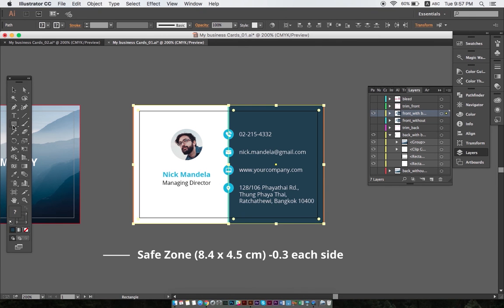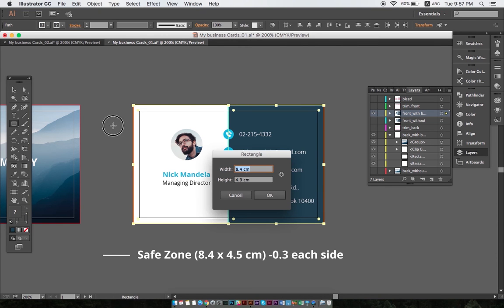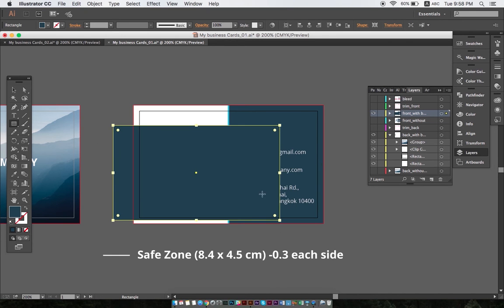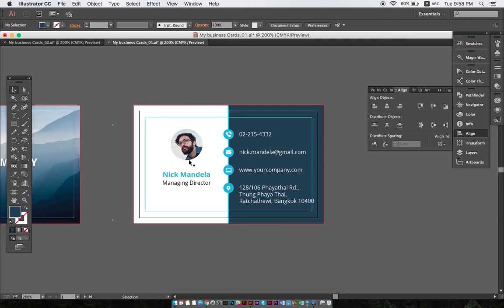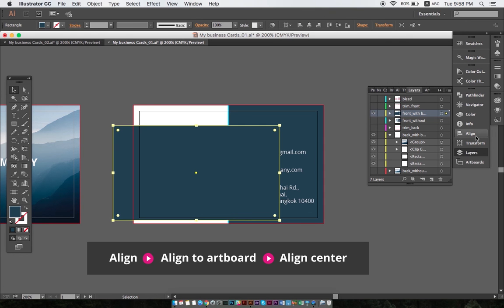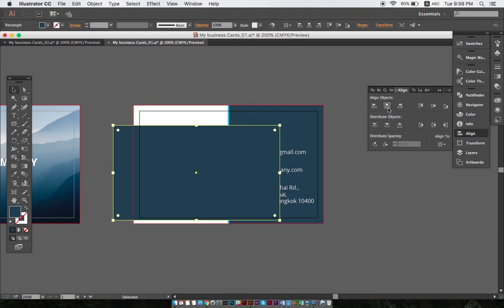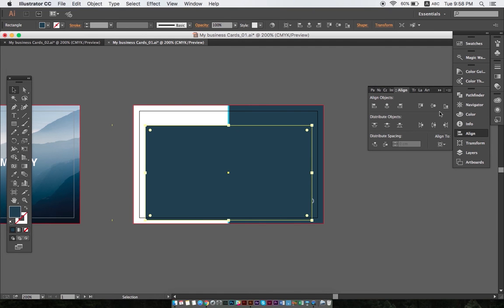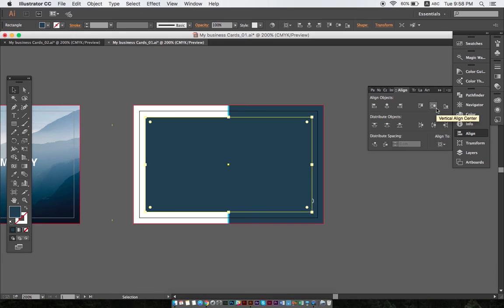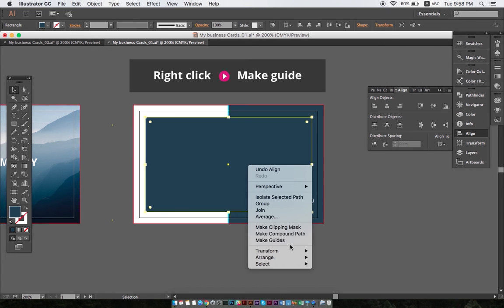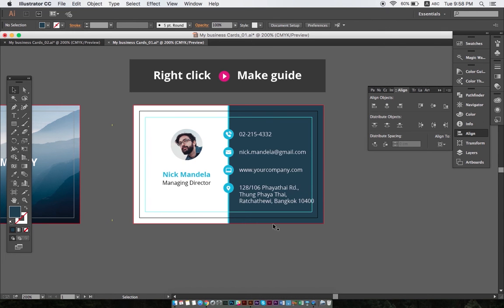Next, we create the safe zone using the rectangle tool and setting the size of the rectangle to 8.4 times 4.9 centimeters, which is the format that we want minus 0.3 centimeters on each side. After clicking OK, we click align, then align center to align it with the artboard. Finally, we right-click the rectangle and select Make Guides.